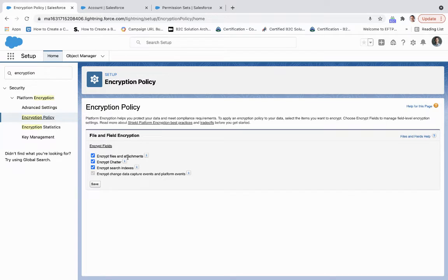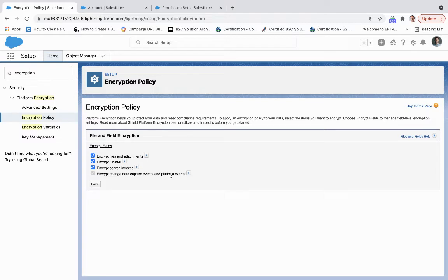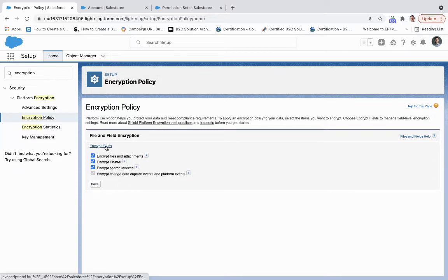So anything that's coming over, you're attaching into the platform, can be encrypted, encrypting chatter, search indexes, and change data capture events and platform events that you mix in with your process automation. Once you want that, you click Save, and then you'll hit Encrypt Fields.